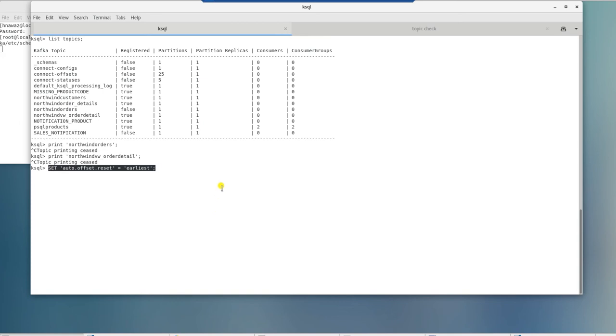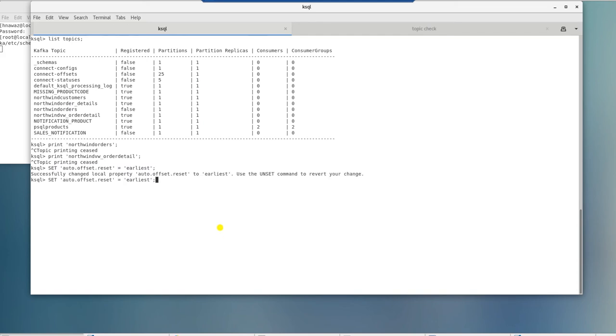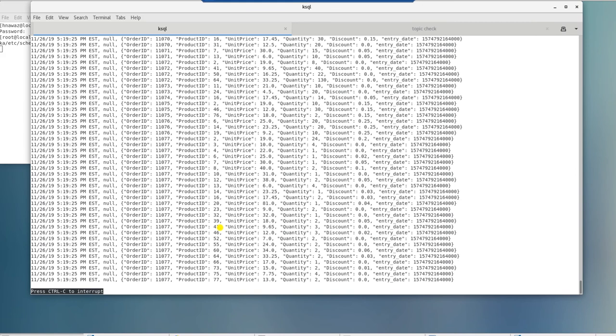Let's set the auto offset to the earliest. This will allow us to read data from beginning in this topic. Let's try and print the topic again to see the data in this topic since its inception.